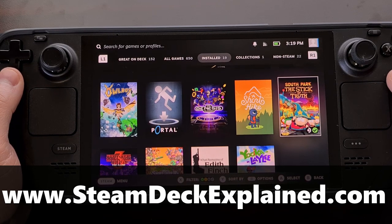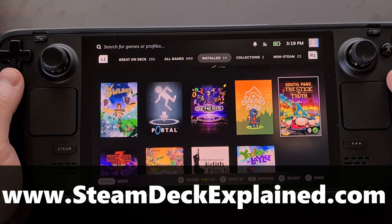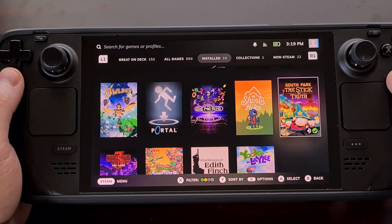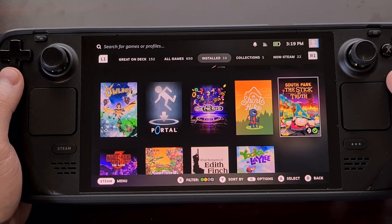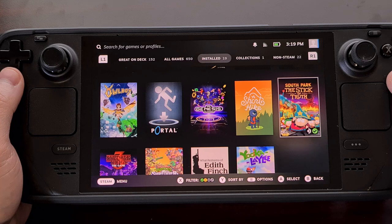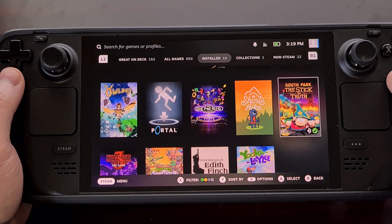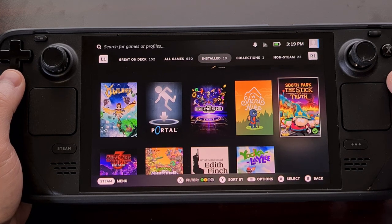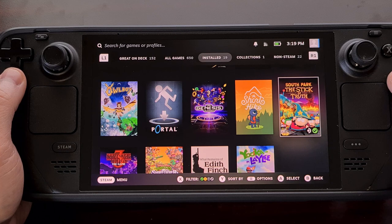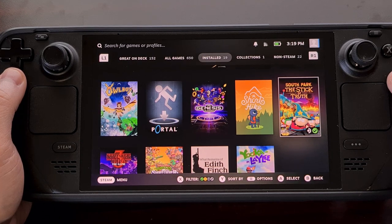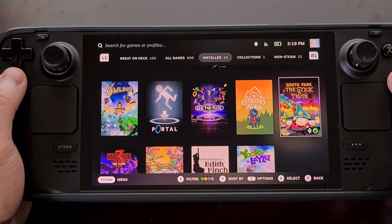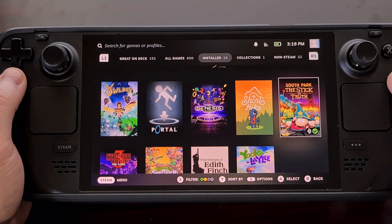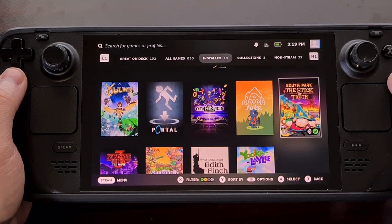Today I'll be going over how to check your Steam Deck to see if it can be overclocked. I'll show you how to set up your Deck so that you can execute the mod script.